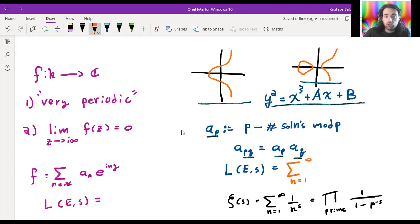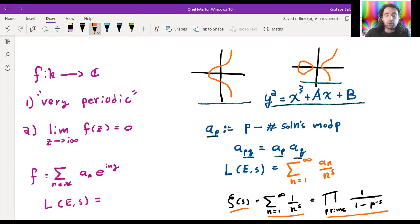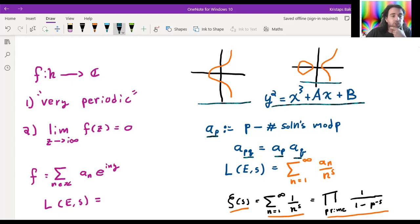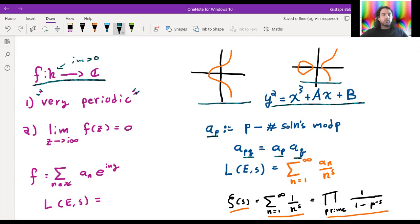Then we define something called an L-function, which is just the sum from one to infinity of a_n over n to the s. A very famous example of L-functions is the Riemann zeta function, where all the a_n are equal to one. You can rewrite it as a product over all prime numbers — that's going to be an important idea later. These complex functions, where the imaginary part of the input is bigger than zero, are in some sense very periodic and shrink quickly as you approach infinity. These are called modular forms.